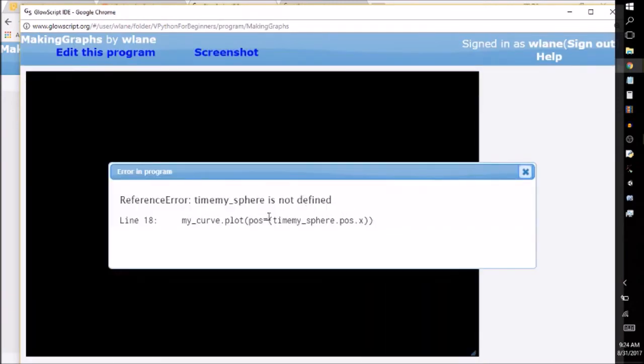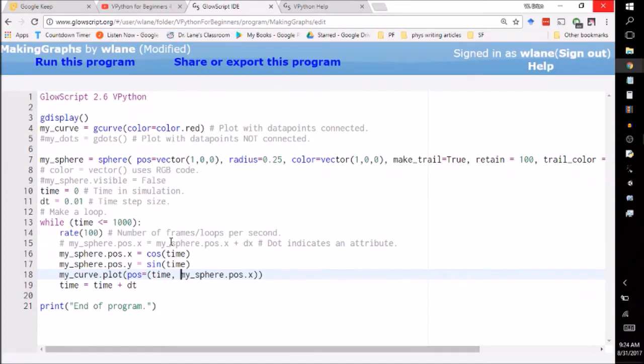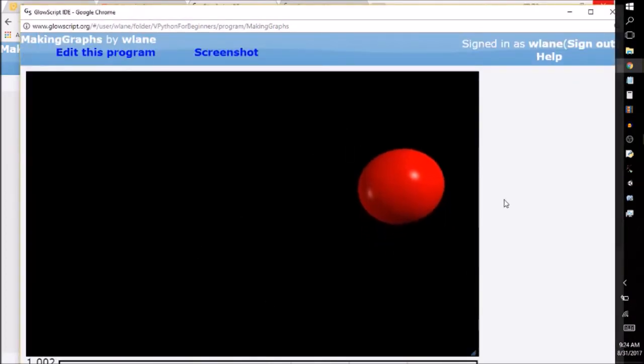And oh dear, my sphere is not defined. Oh, excuse me, I missed a comma, not time my sphere, time comma my sphere. There we go. x comma y independent comma dependent.